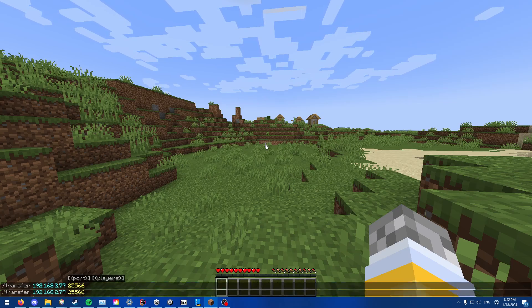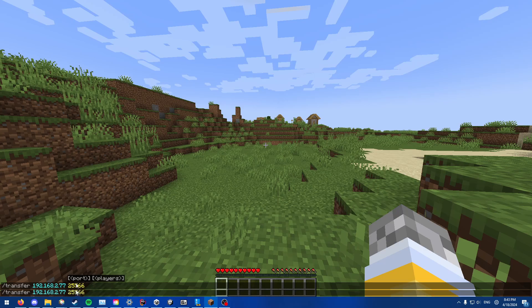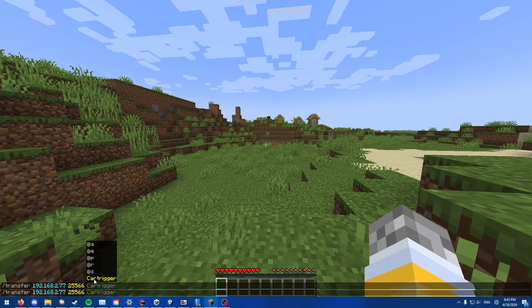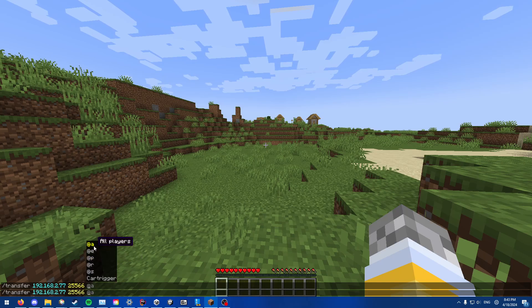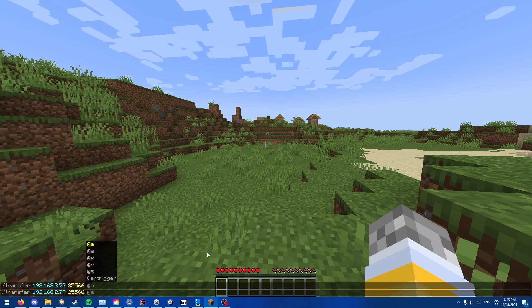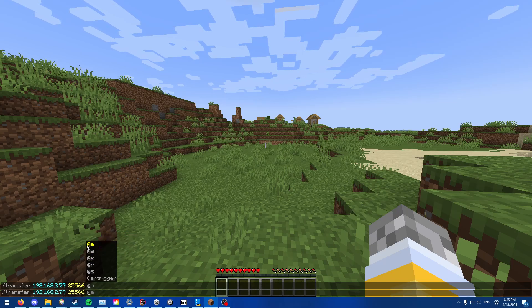But this is how transfer packet works. So you can basically put transfer IP, then port. And then if you want to do player, you can do @S, @R, @P, @E, which would just be @P because you can't transfer entities, and @A. No, @E would be @A, so these two are like the same.